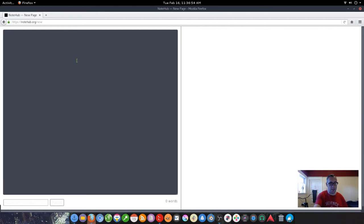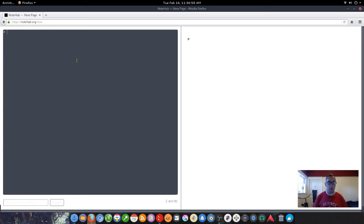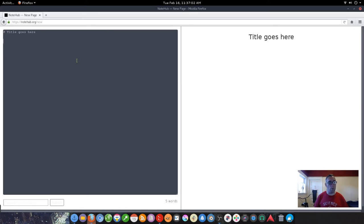It's got a nice clean interface and if you're familiar with markdown, it works really good.